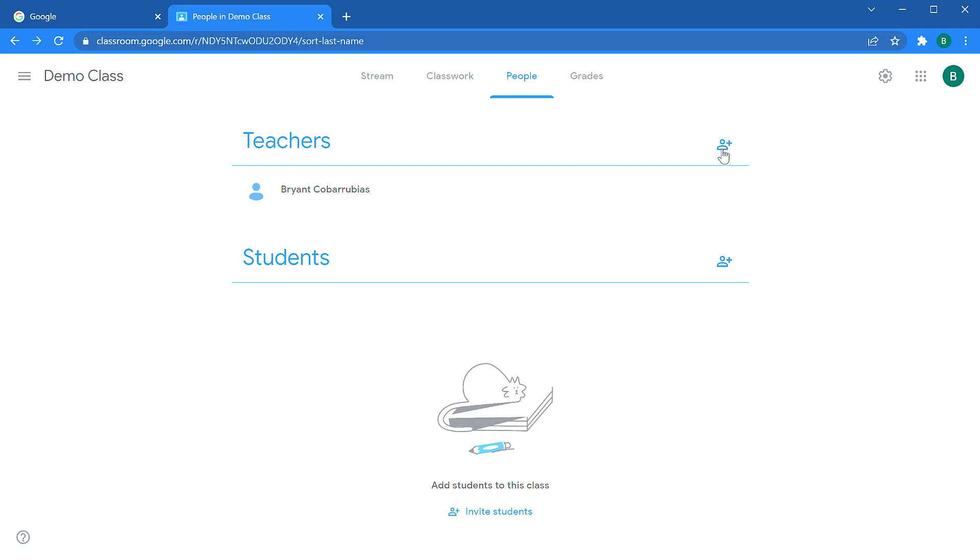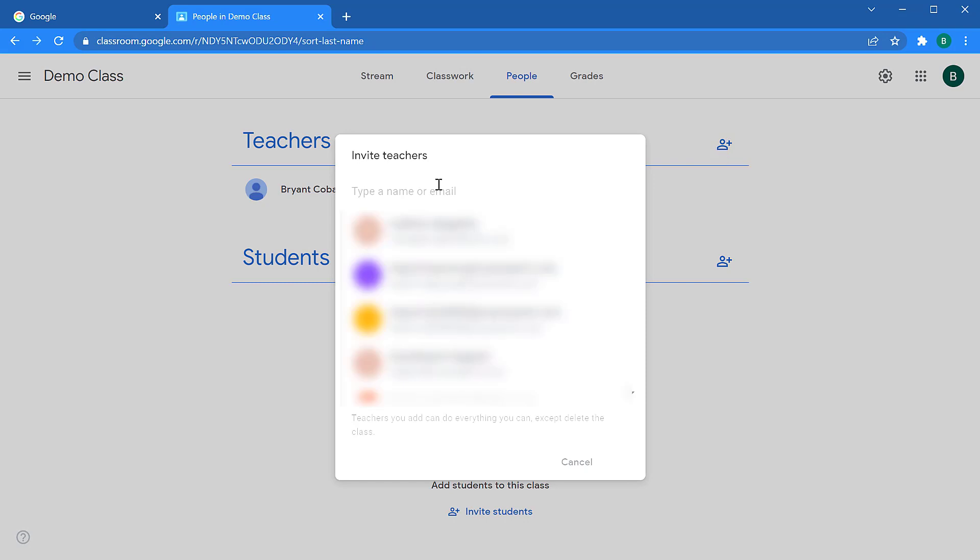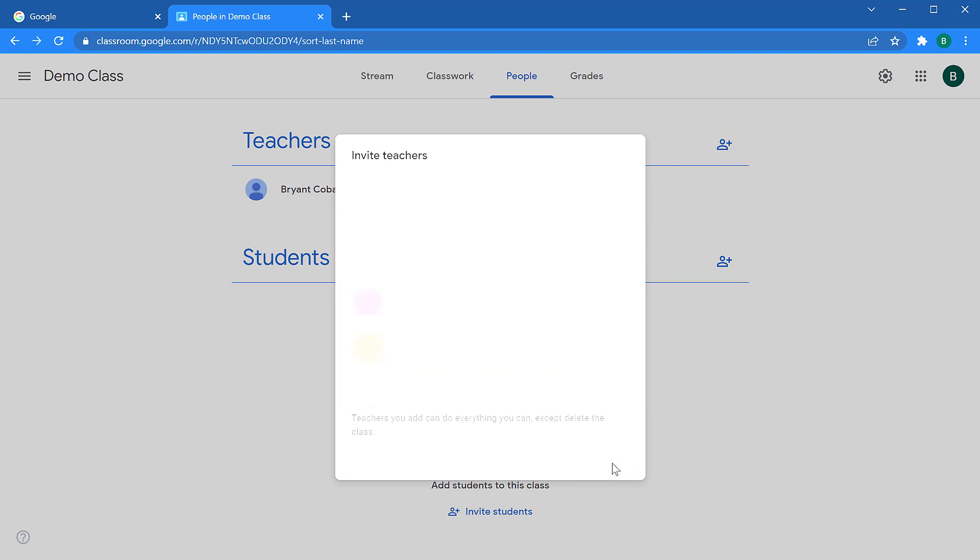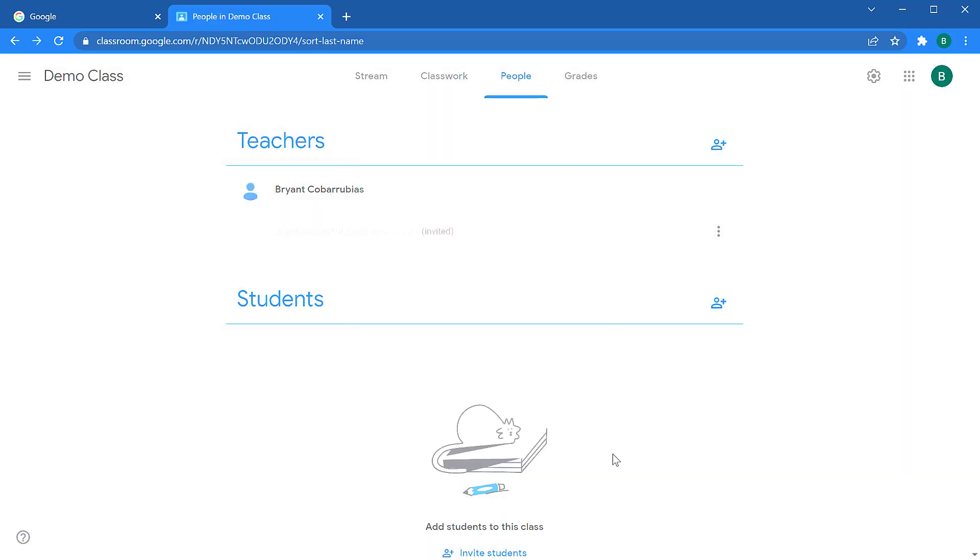To add a co-teacher, click the plus symbol and then start typing in the email address of the teacher. When you find the address, click on invite, and that person will be sent an email allowing them to accept the invitation. Until they accept that invitation, they will have the invited status next to their name.